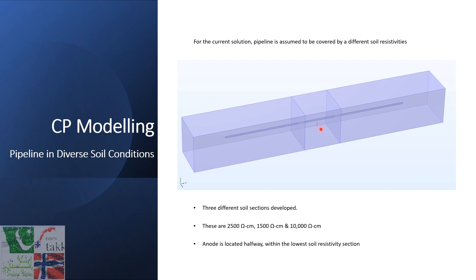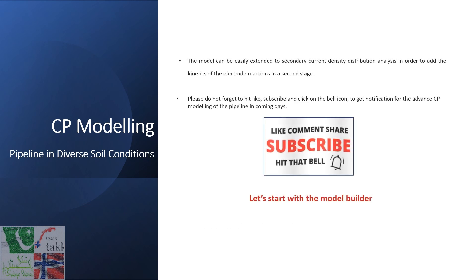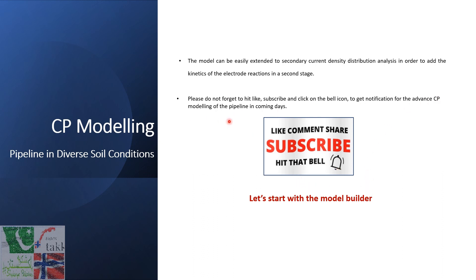Remember, anode is located halfway in the middle and also in the low resistivity soil section. This model can be easily extended to secondary current density distribution analysis in order to add the kinetics of the electrode reactions in a second stage. So please do not forget to hit like, subscribe and click on the bell icon to get notifications for the advanced CP modeling of the pipelines in coming days.